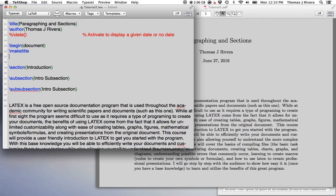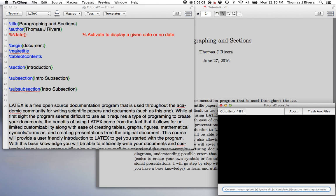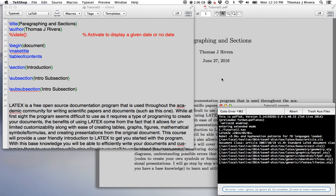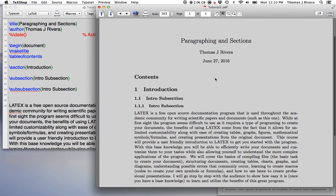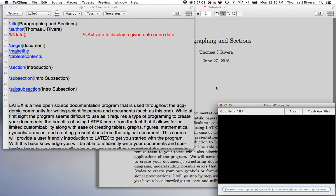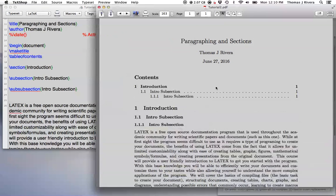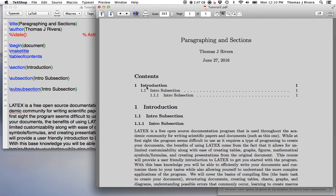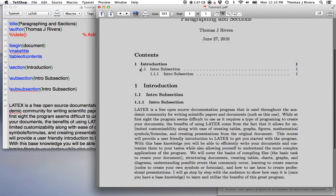Now, another nice feature, another simple command is table of contents. So if I want a table of contents, you have to do it twice. It's just a part of some strange feature.